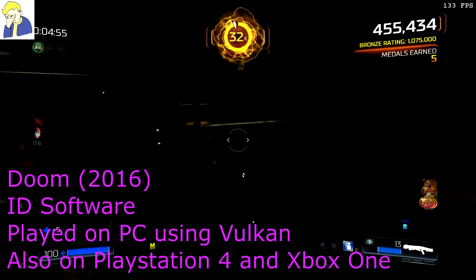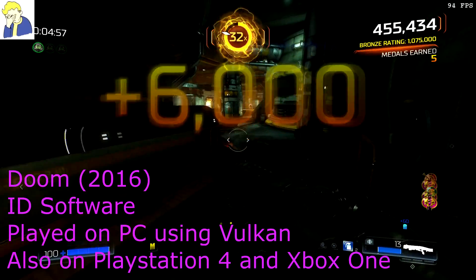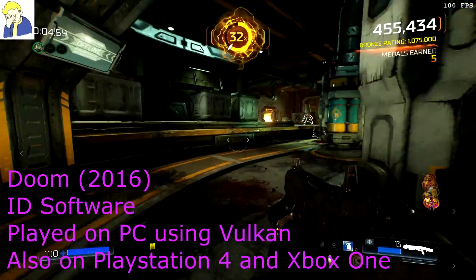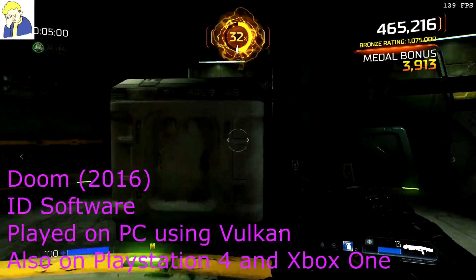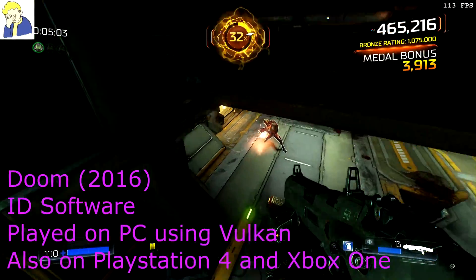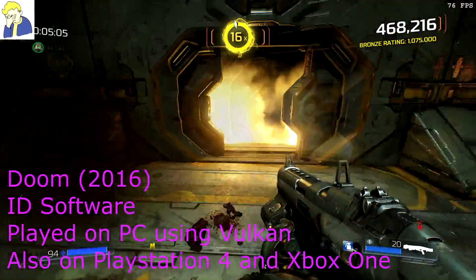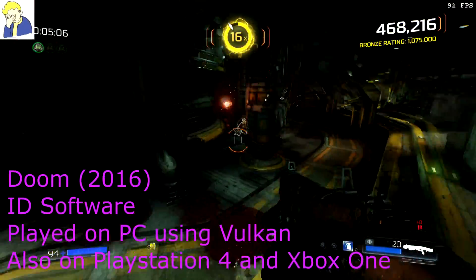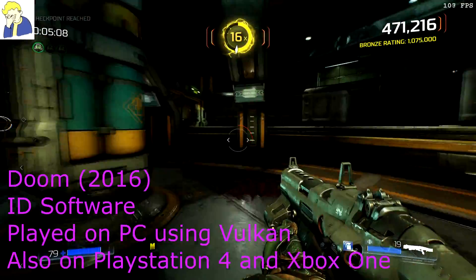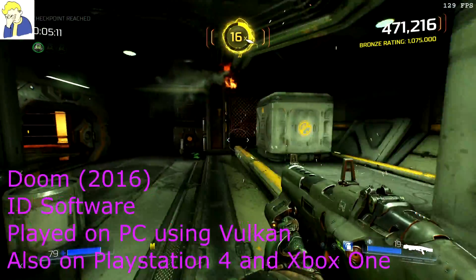Hey there everyone, Pow here and welcome back. It's time for another Star Citizen video and today we are talking about APIs — specifically information that came out recently about an upcoming transition within Star Citizen from DirectX over to Vulkan for its graphical API.